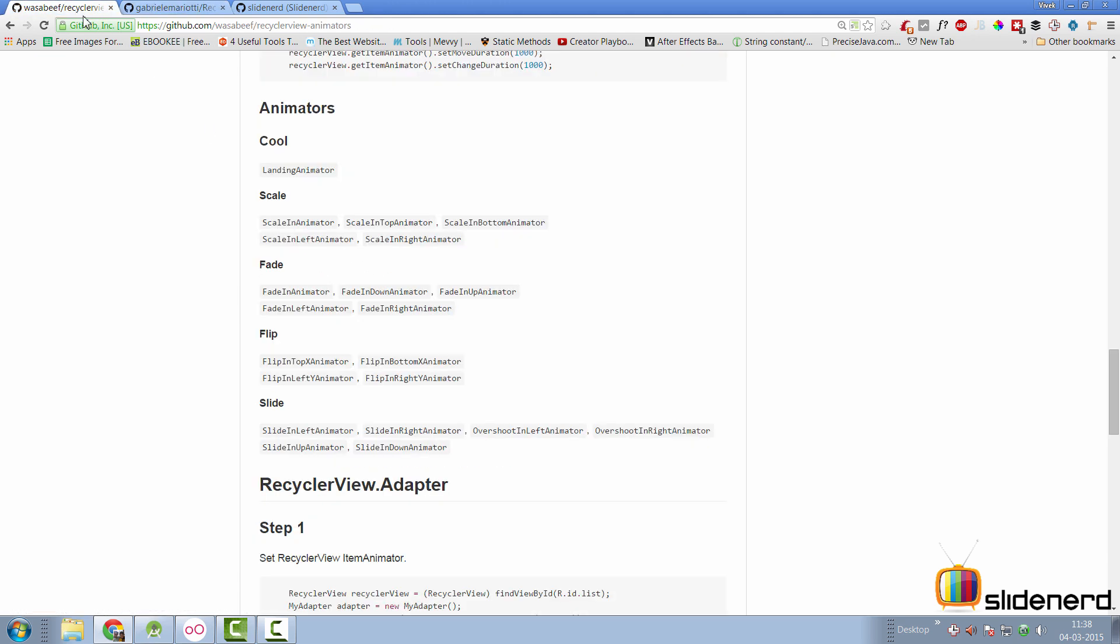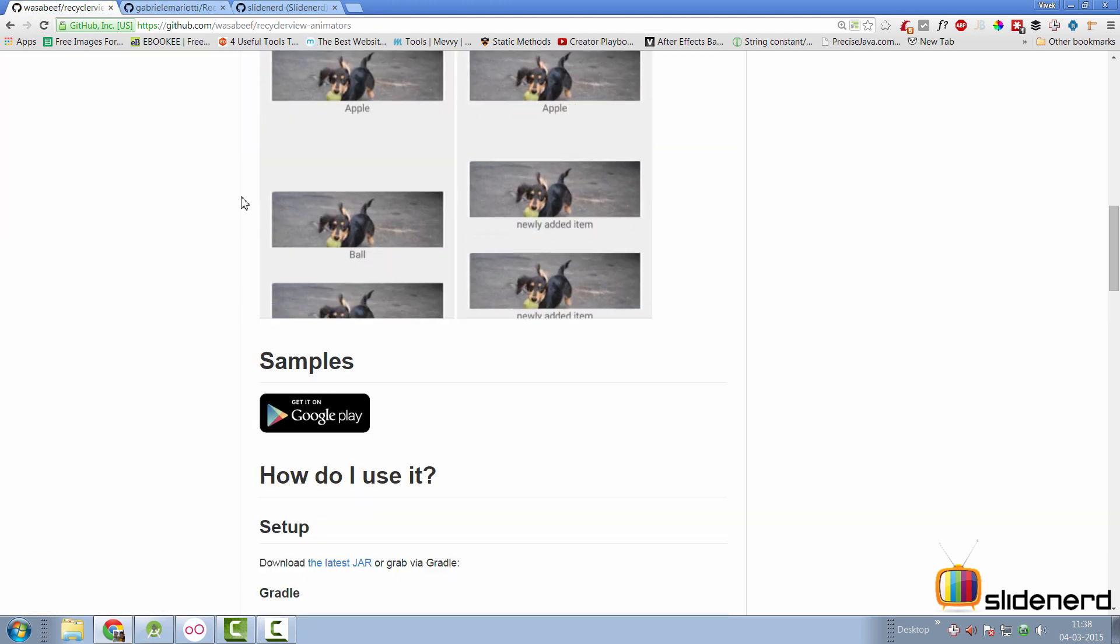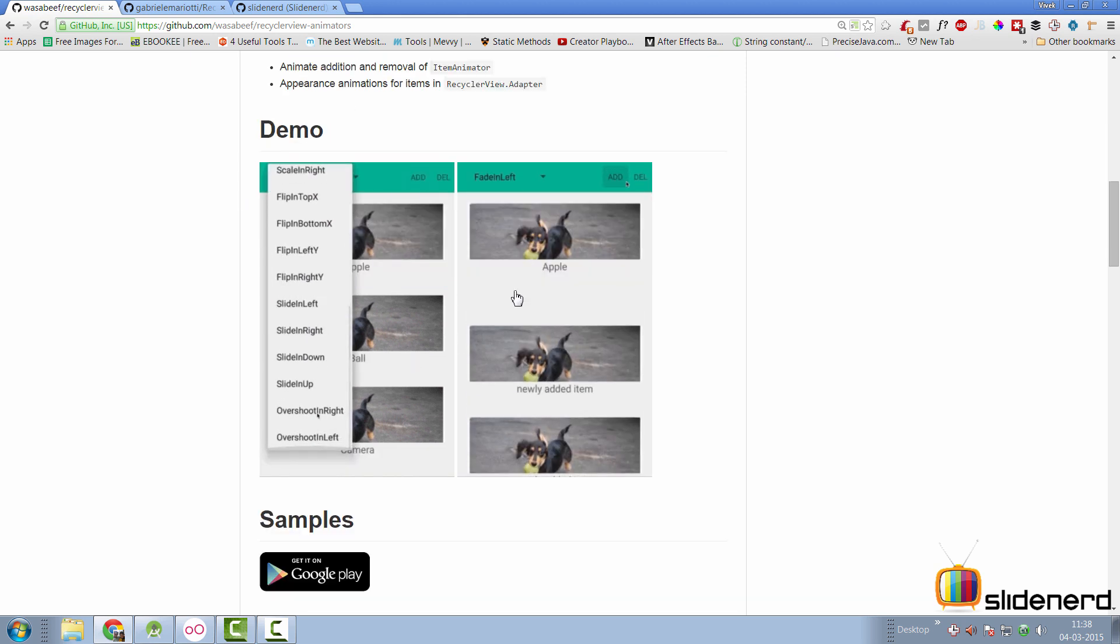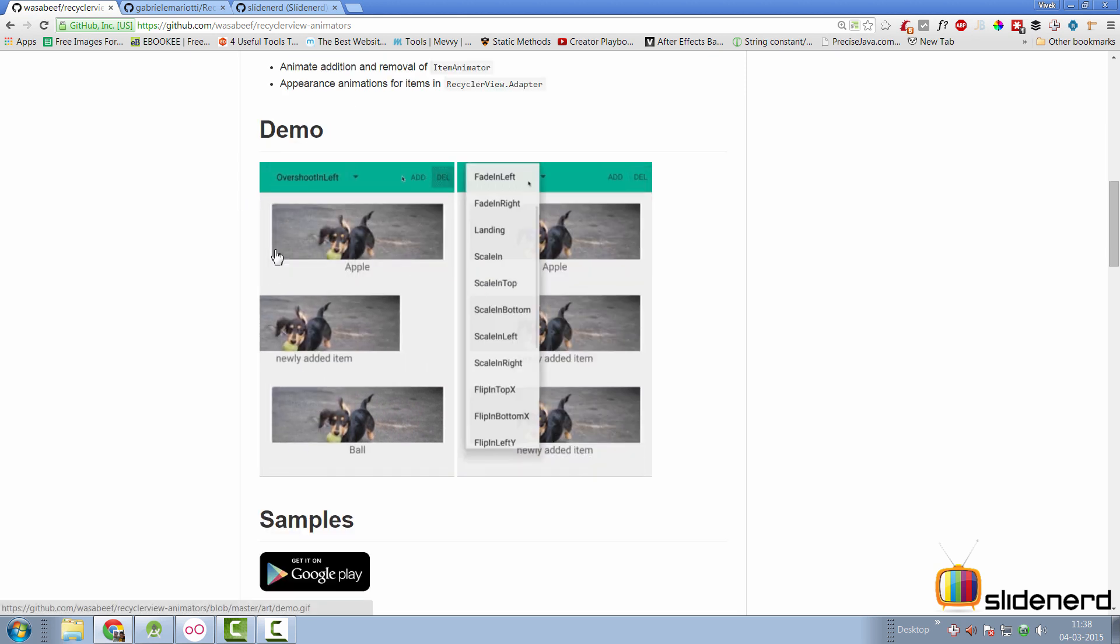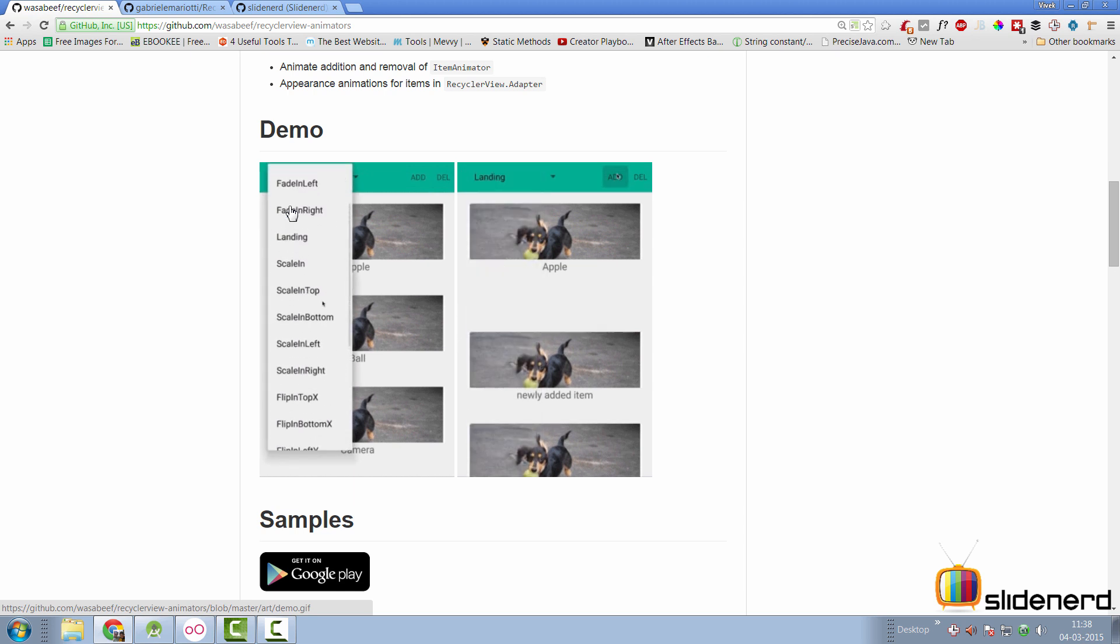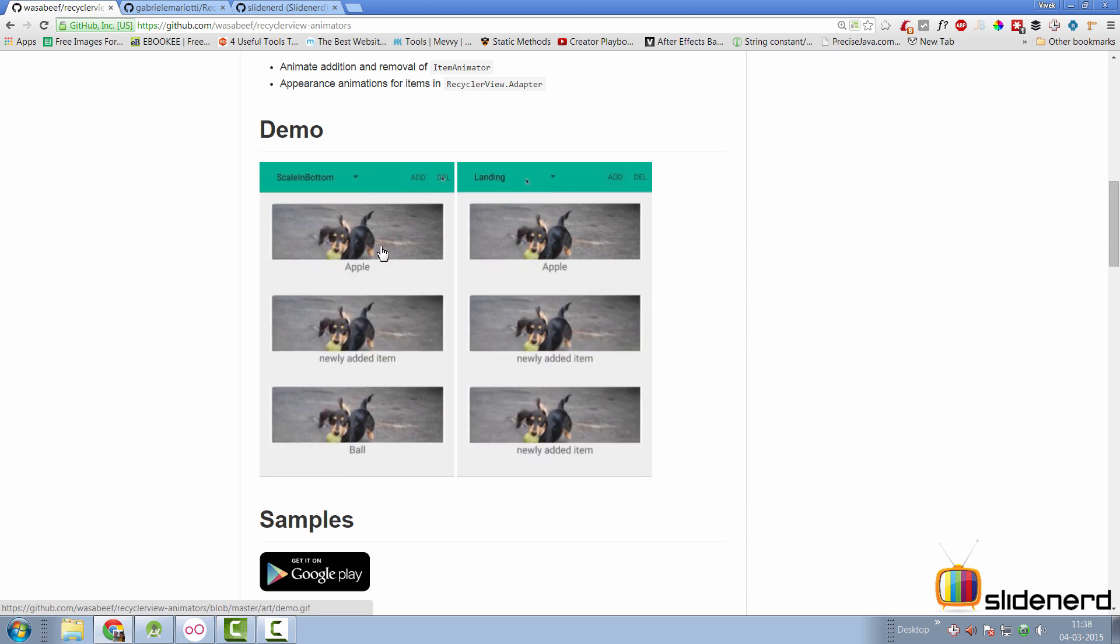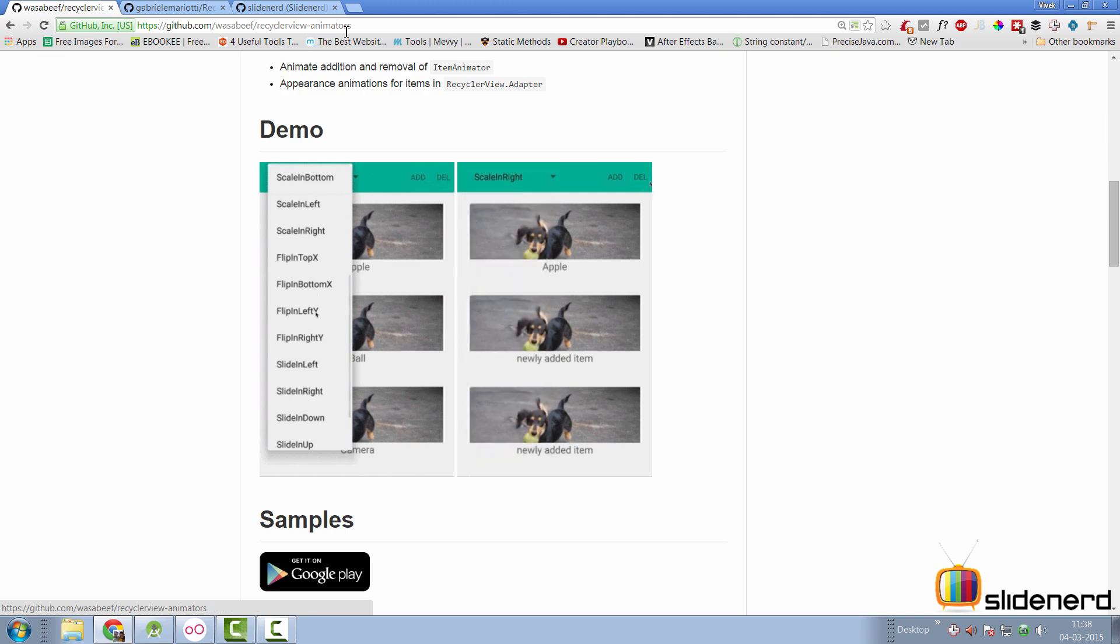Now the other one is from wasabeef at the time of making this video and these are the different types of animation. Now that's a lot of animations that's being covered here in his library compared to the one by Gabriel Mariotti and this is exactly what I plan to use in this video.